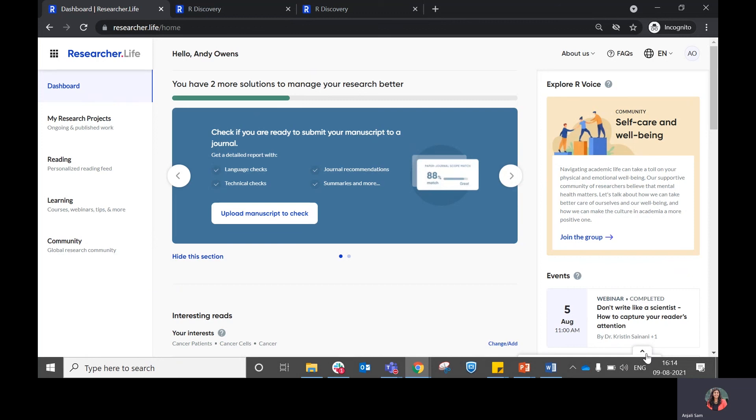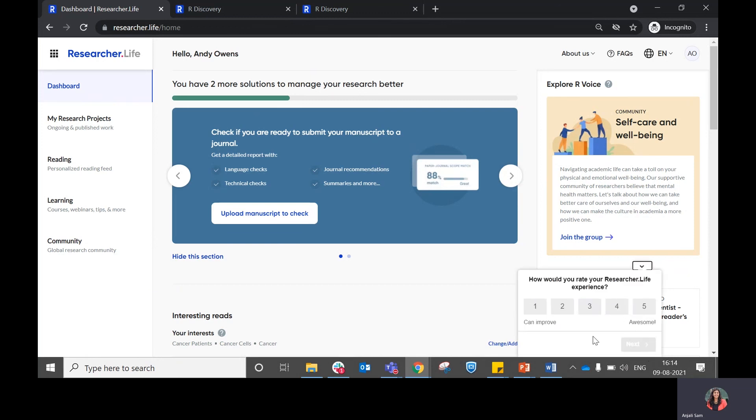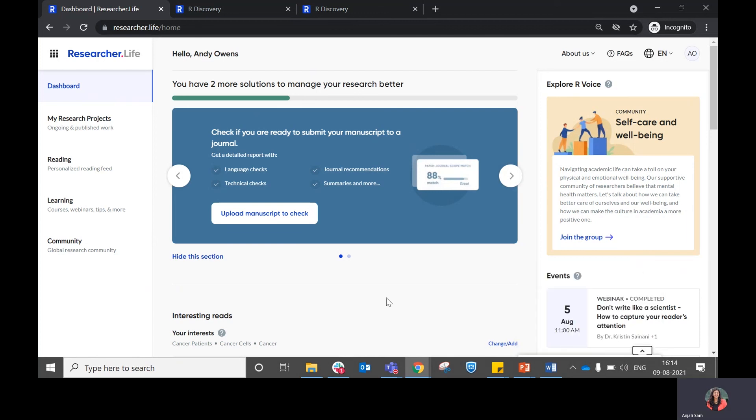In case you have any feedback for us, feel free to rate us from this pop-up area at the bottom of the dashboard. We will be looking at your feedback and trying to implement what your needs are within ResearcherLife. Hope this video was useful to you. Thank you so much.